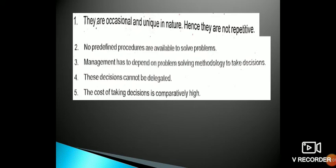Non-programmed decisions are occasional and unique in nature — hence there is no repetitive procedure. No predefined procedures are available to solve the problem. Management has to depend on problem-solving methodology to take such decisions.